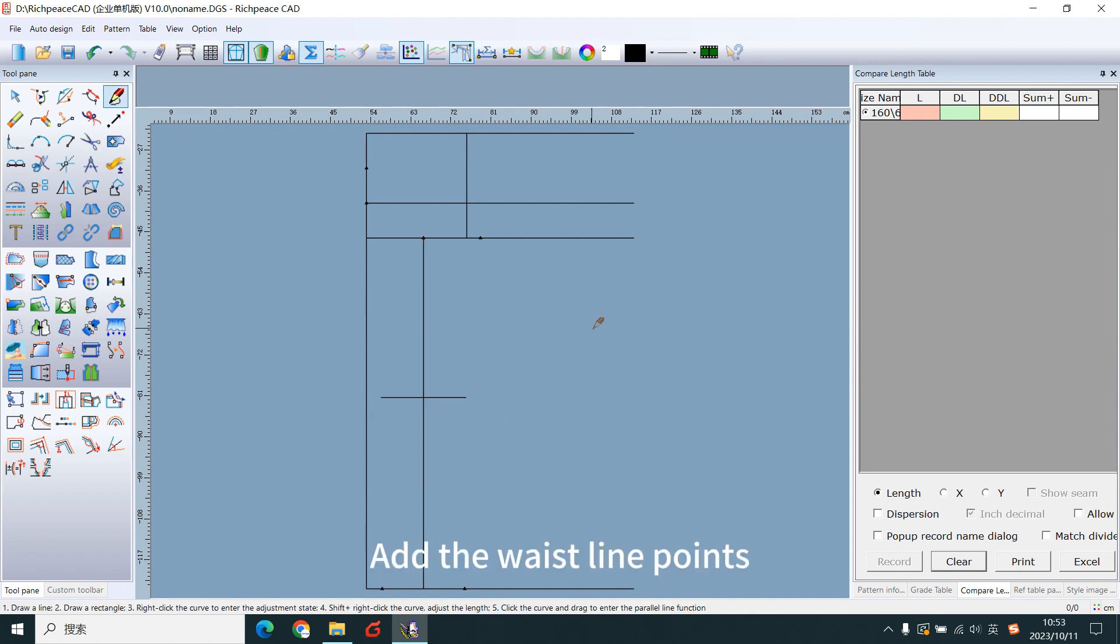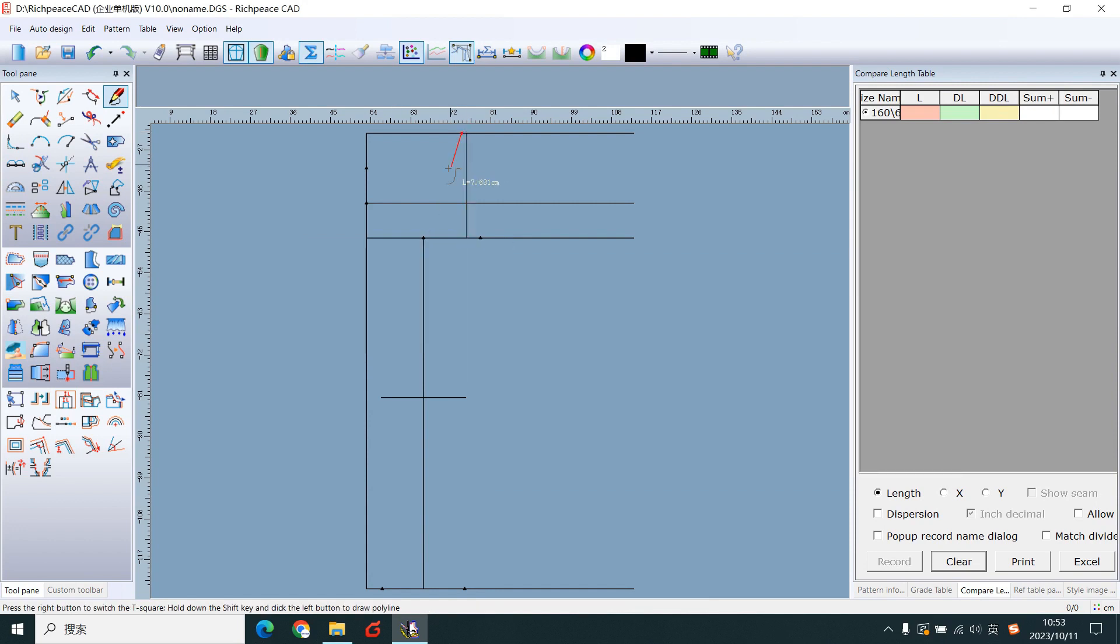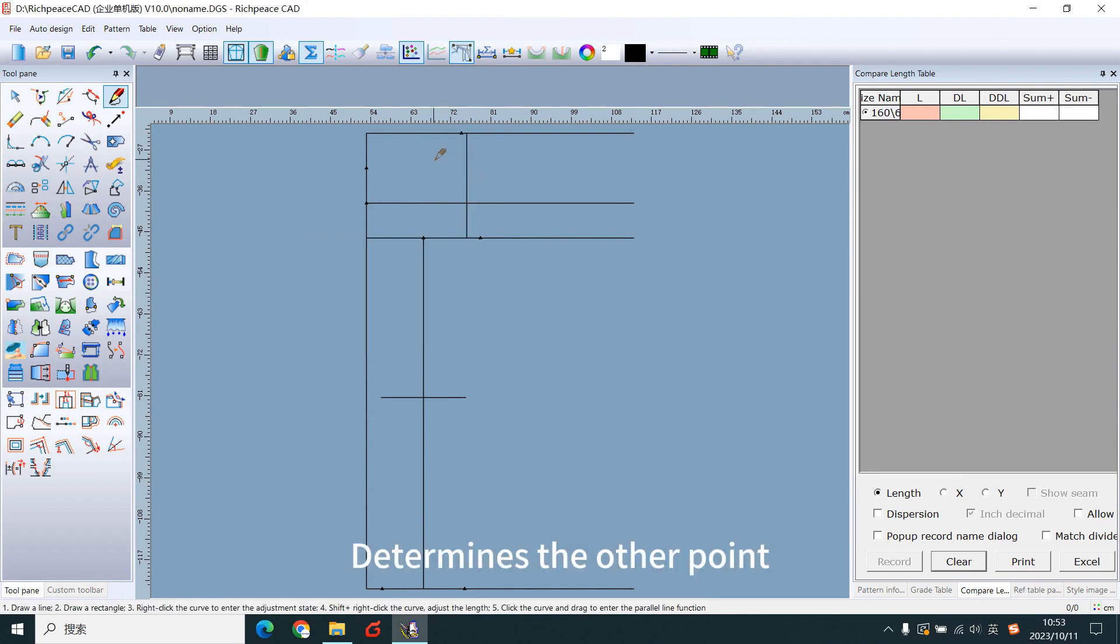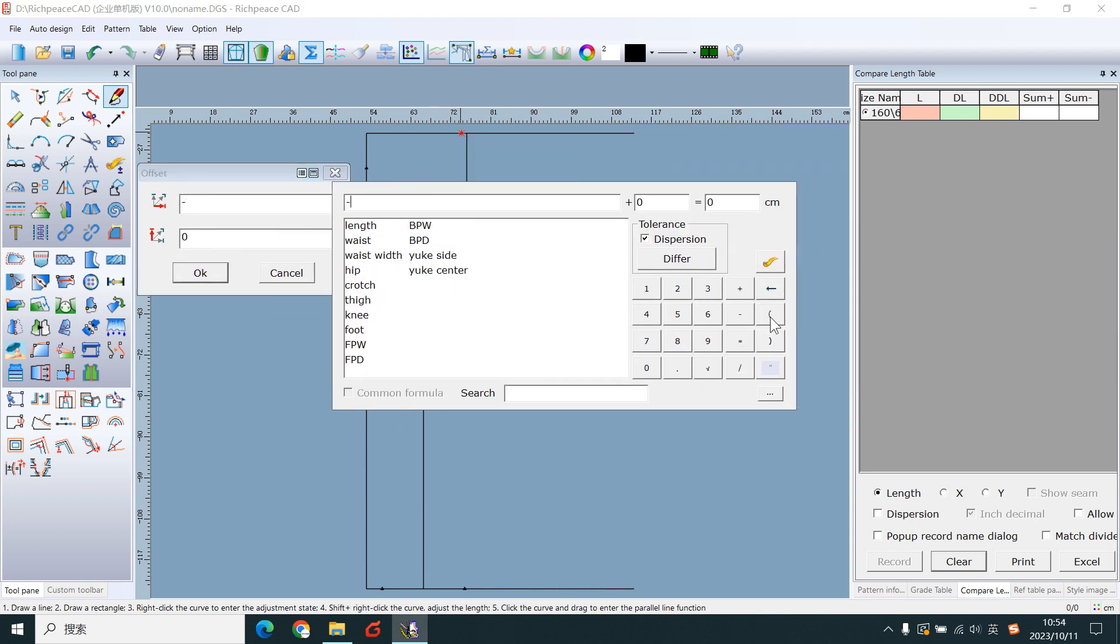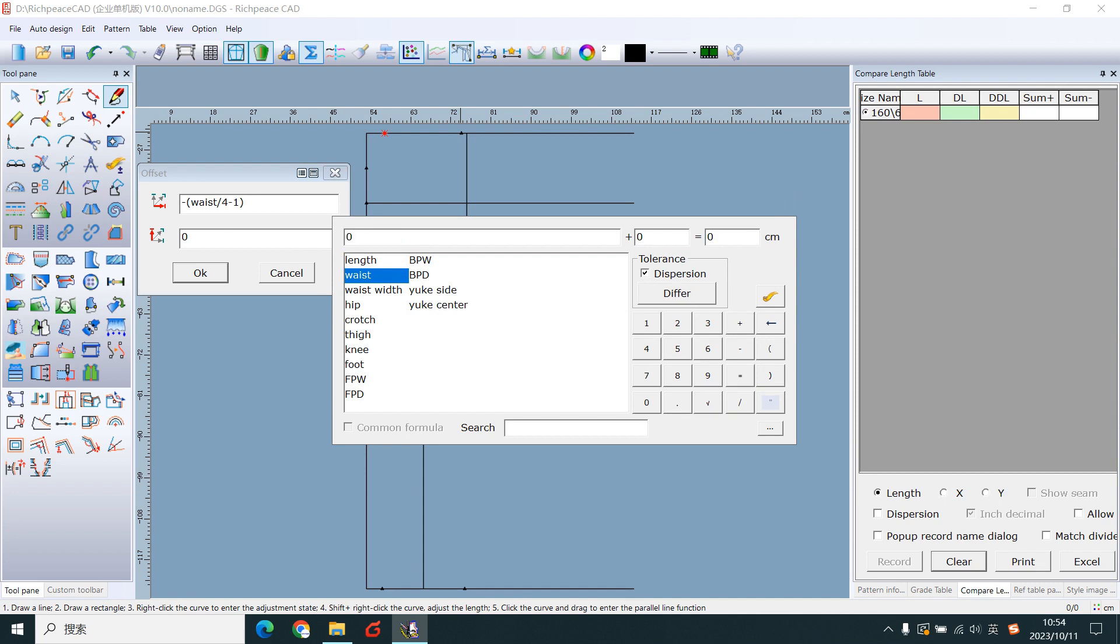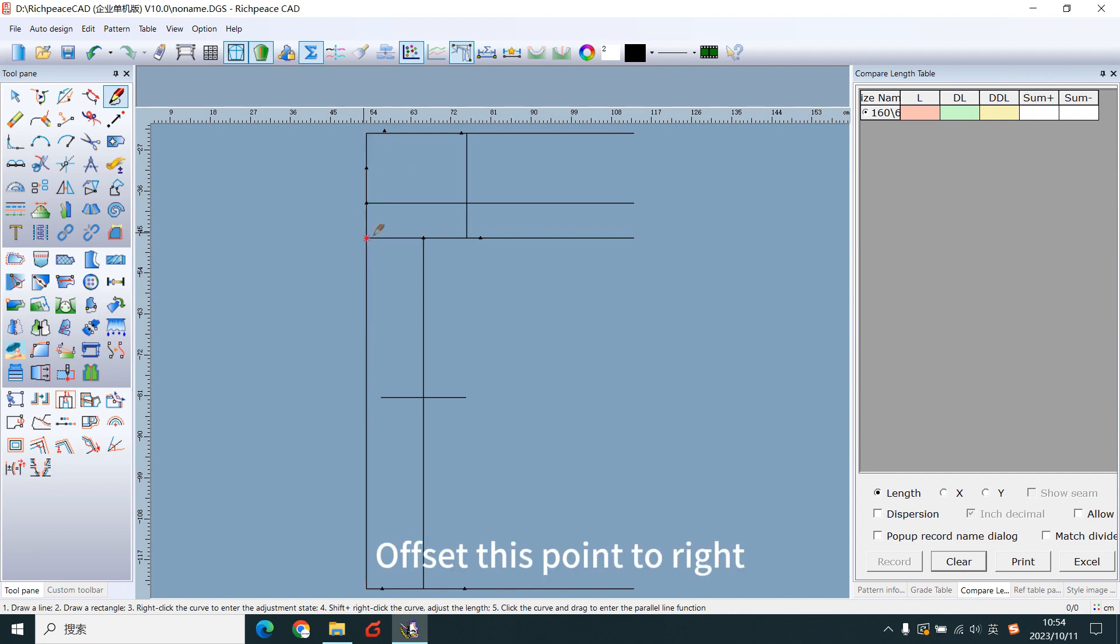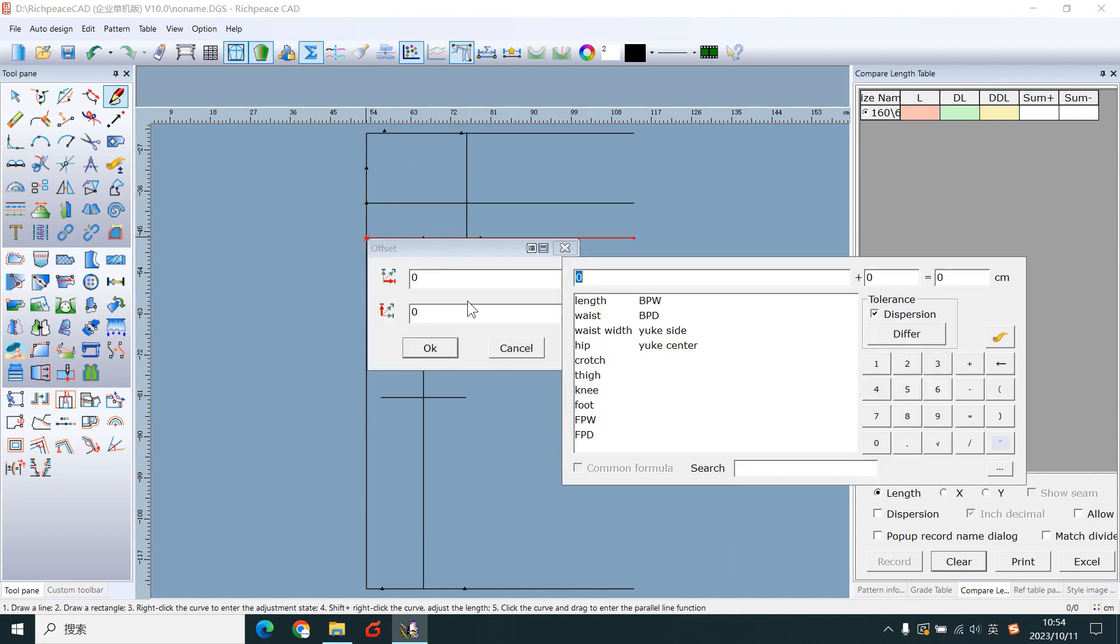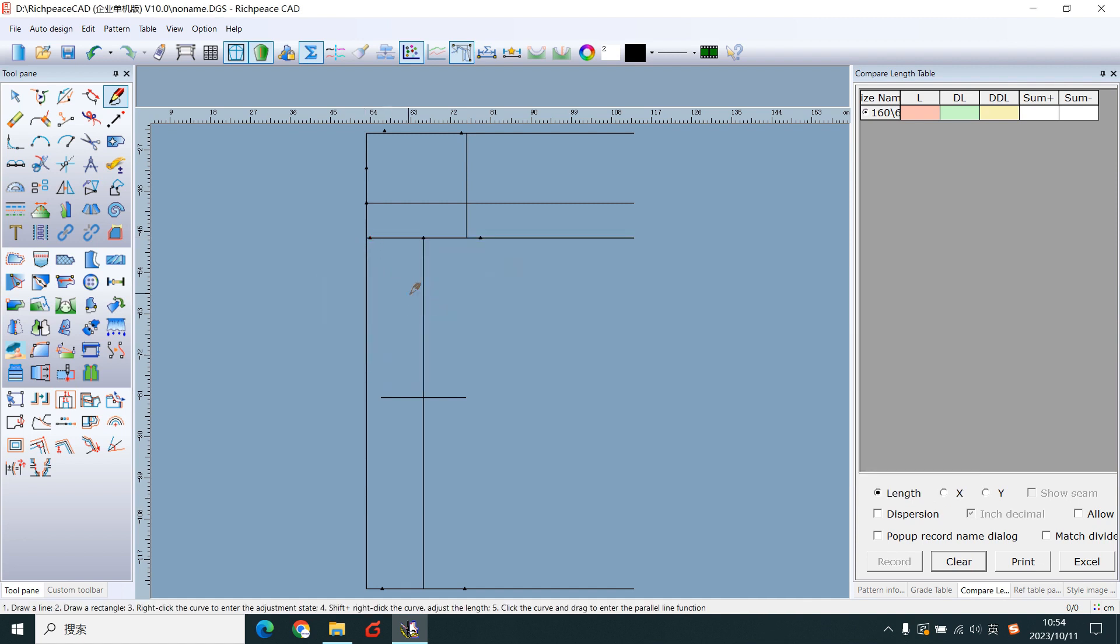Add the waistline points. Offset this point to left. Determine the other point. Offset this point to right. Connect points.